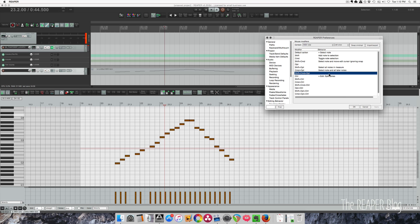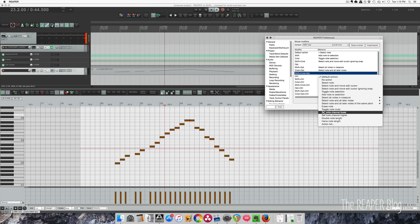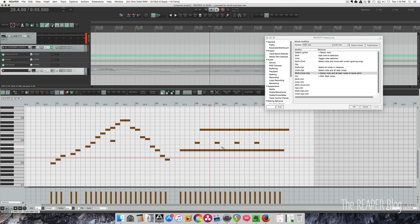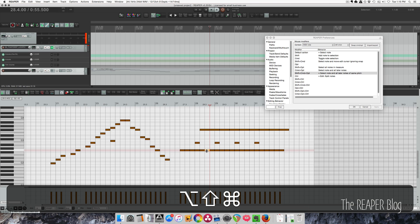There's another mouse modifier not assigned by default: Select note and all later notes of the same pitch. Using Shift Command Option (Shift Control Alt on Windows), we can select a note and everything after it that's the same pitch.